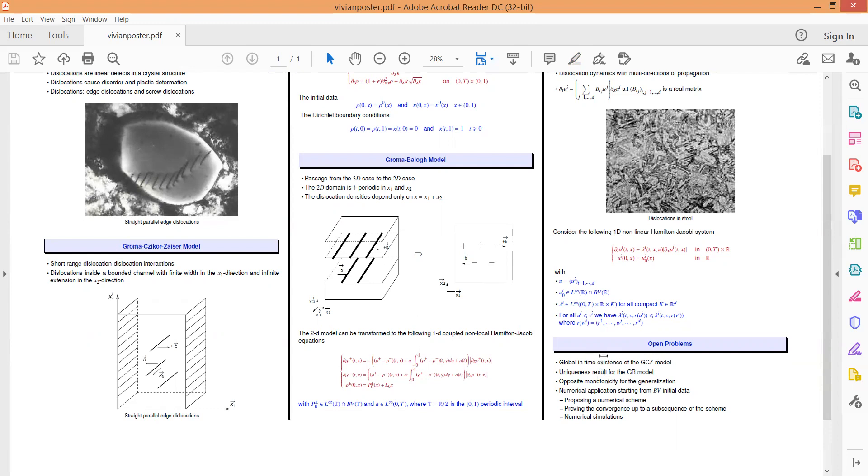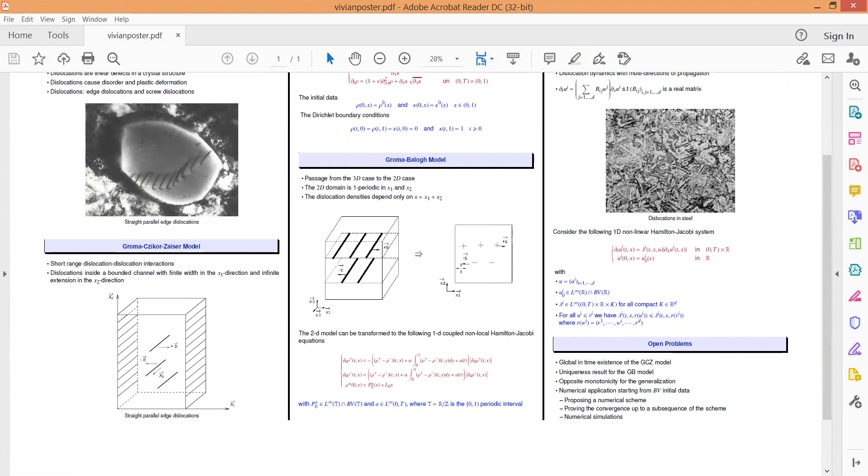Lastly, as for future work, I'm willing to prove the global in-time existence of our approximated chromic-decreasing model. For the Groma-Balogh model, the uniqueness stands as an open problem in case of discontinuous data. For the generalization, I have started with a case where the speed satisfies opposite monotonicity, but this is still a work in progress.